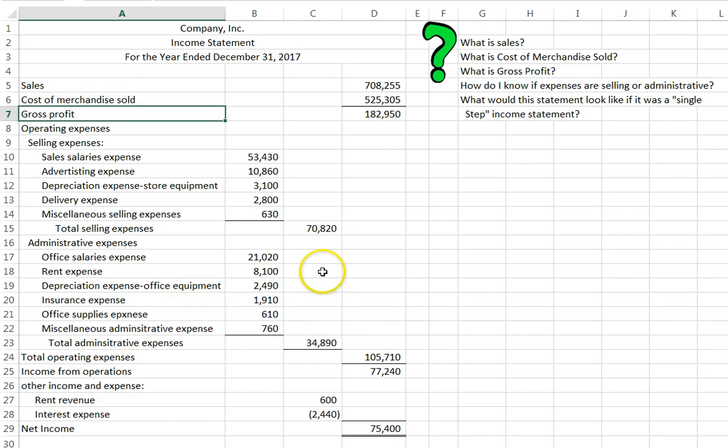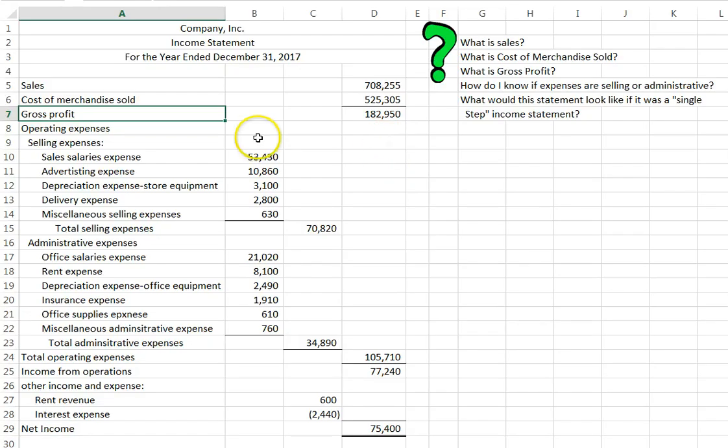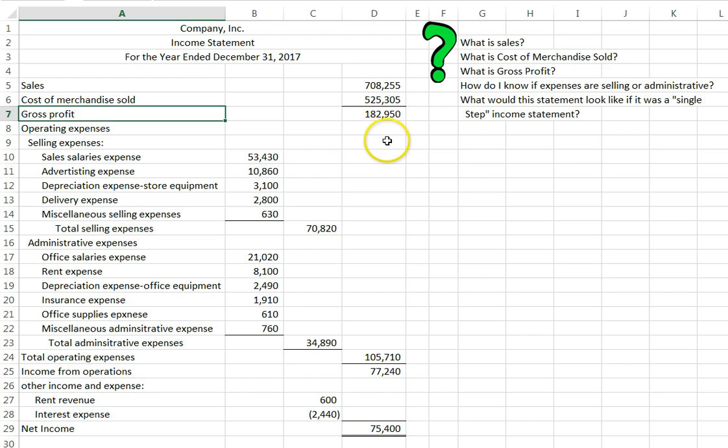The multiple-step income statement will list out your sales, and then right underneath it, it is going to take out your cost of merchandise sold so that we can get to this subtotal called gross profit. Sales minus cost of merchandise sold gives us gross profit. That is essentially how much we marked up our goods. We need that to be high enough to be able to cover all these other expenses.